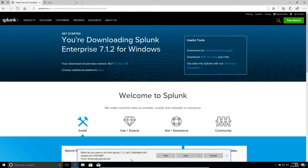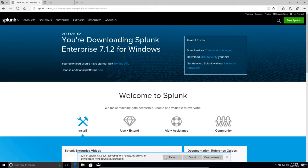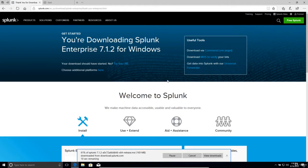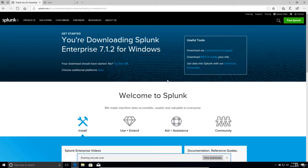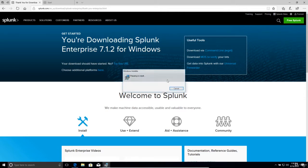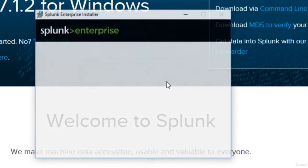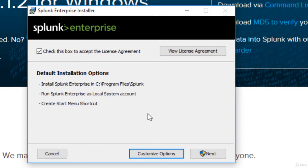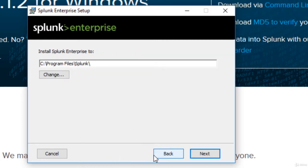And we will run the file. And it will run the Windows Splunk installer and I like to go here and click on customize options just to make sure it's doing everything I want.